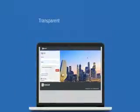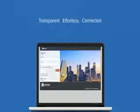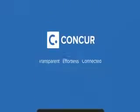Transparent, effortless, connected. Concur helps you manage the expense process from beginning to end.